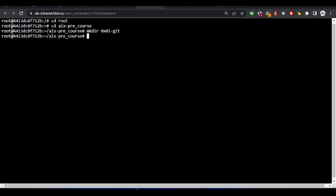I've run this. Now I want to create a readme file inside the 0x01 directory. Let me do cd 0x01-git. I'm entering this directory I just created now.